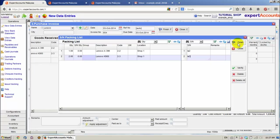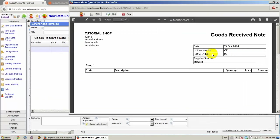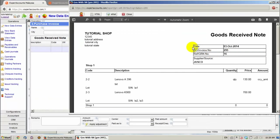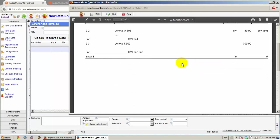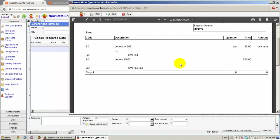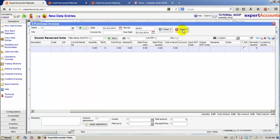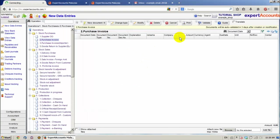Click Finish. And the Goods Received Note has been generated. We can see the serial numbers here for each item. Click Close.